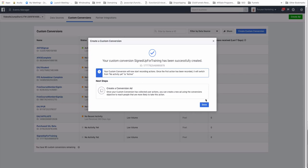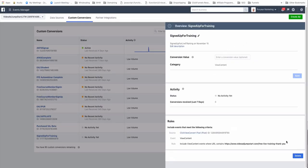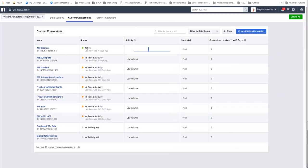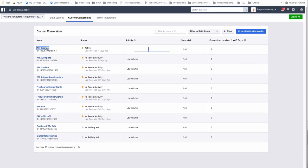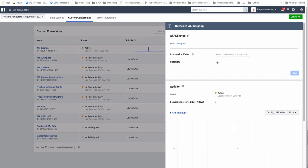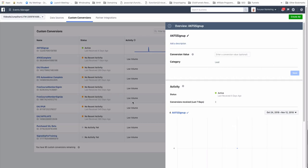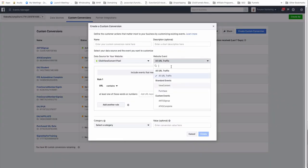It will confirm your custom conversion — for example, 'Sign Up for Training has been set up.' As people go to that page it will trigger and record that the person signed up. You can then make lookalike audiences based on how many people signed up for that training. You'll see the status show as active once people start taking that step.